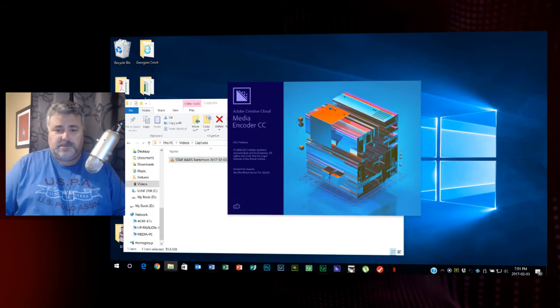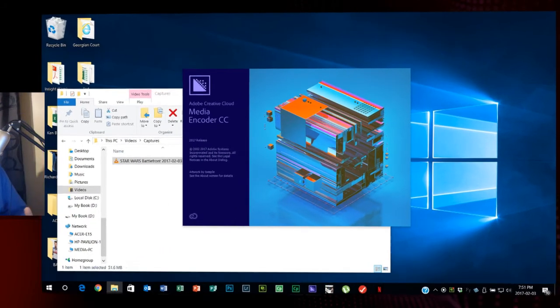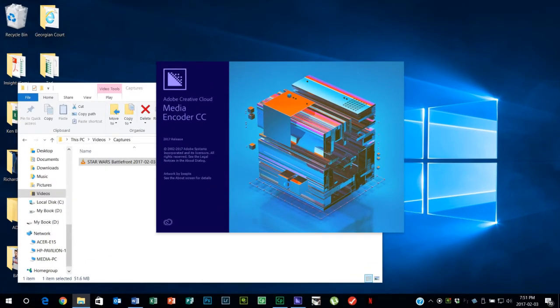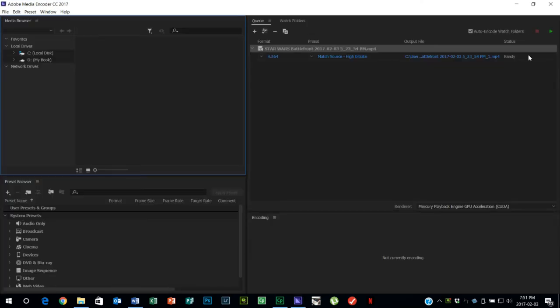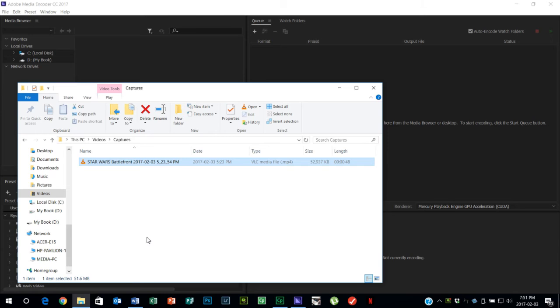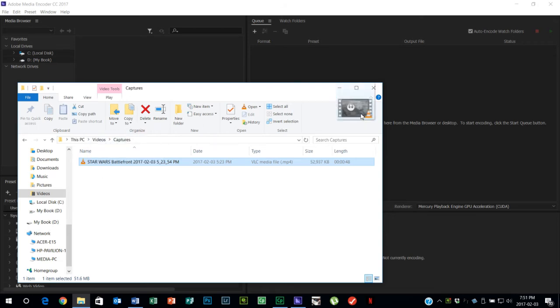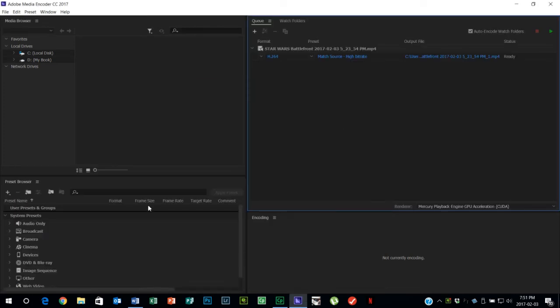A great tool actually comes included with Adobe Captivate and that's Adobe Media Encoder. It comes with Captivate. You might see a different version than what I'm running here because I have the Adobe Creative Cloud. I get Media Encoder CC 2017, but they all essentially do the same thing. If I wanted to convert this video file that's almost 53 megabytes in size to something a lot more manageable, I can drag it into the media encoder.